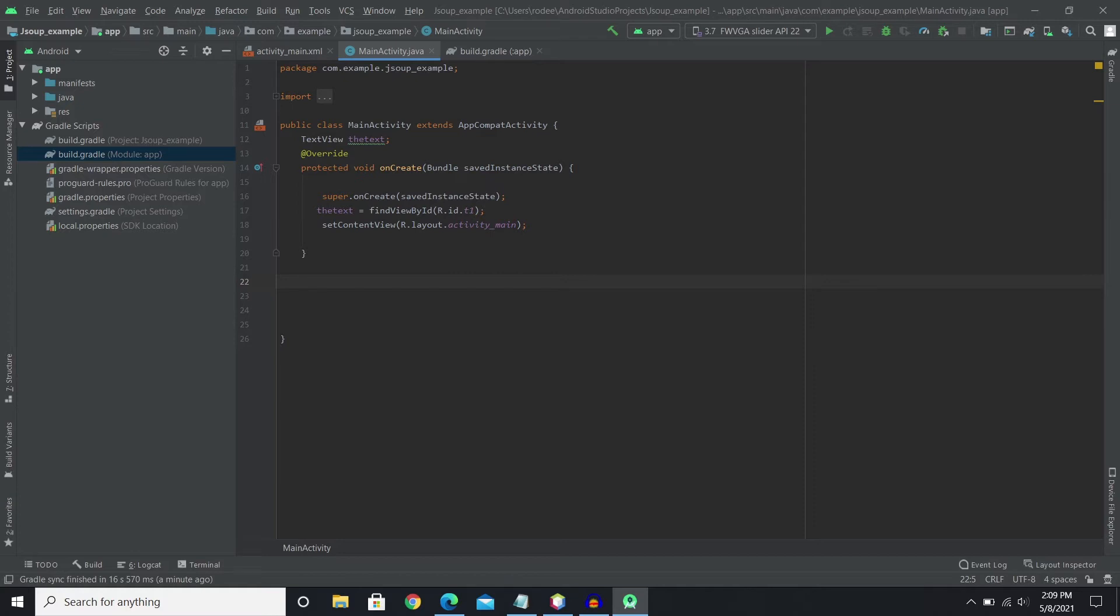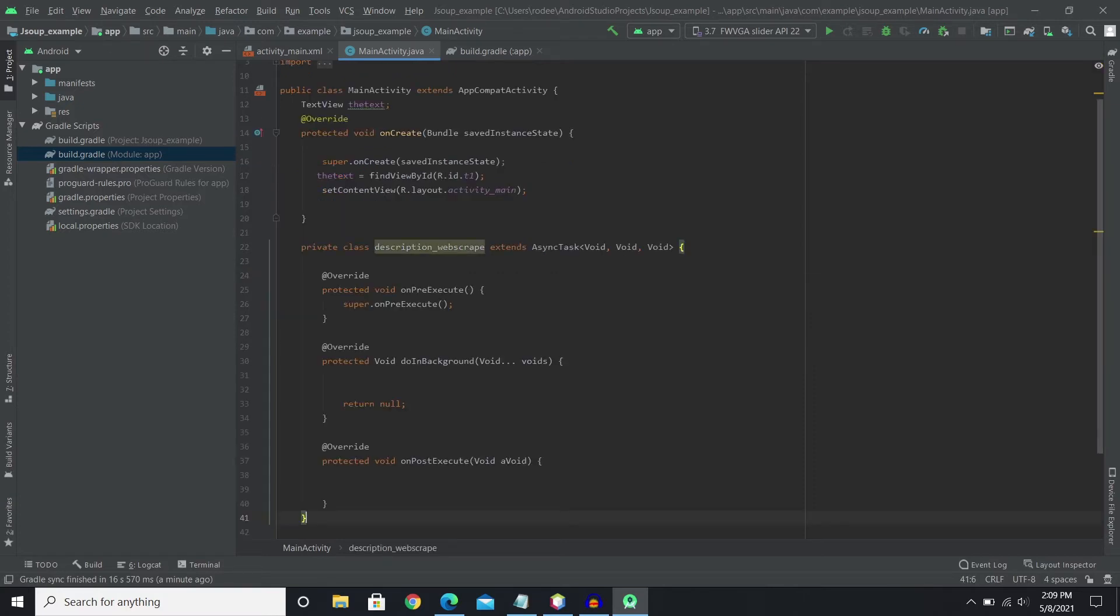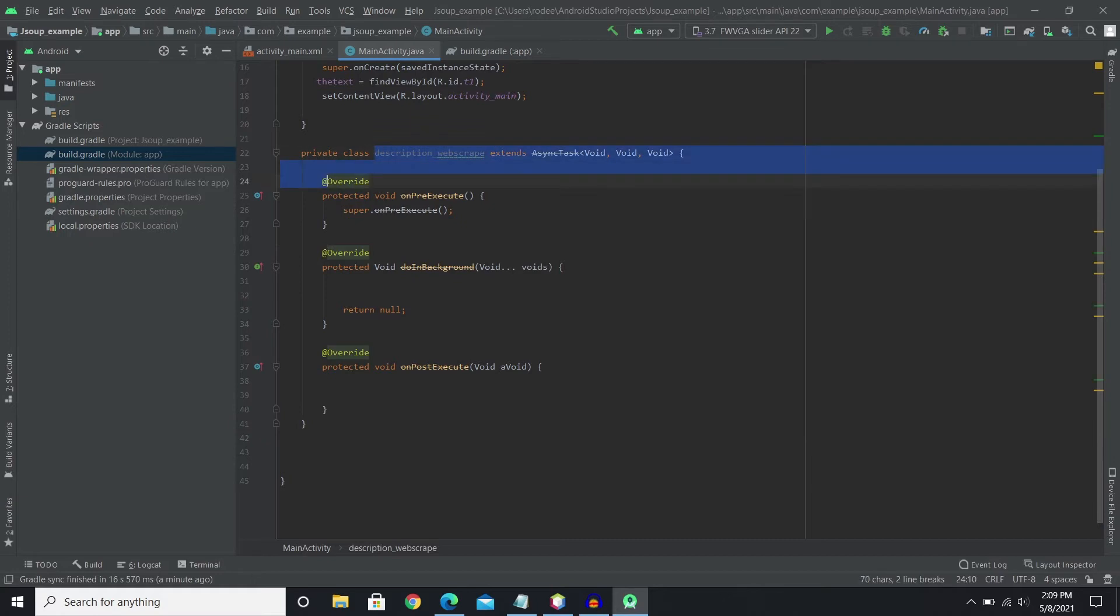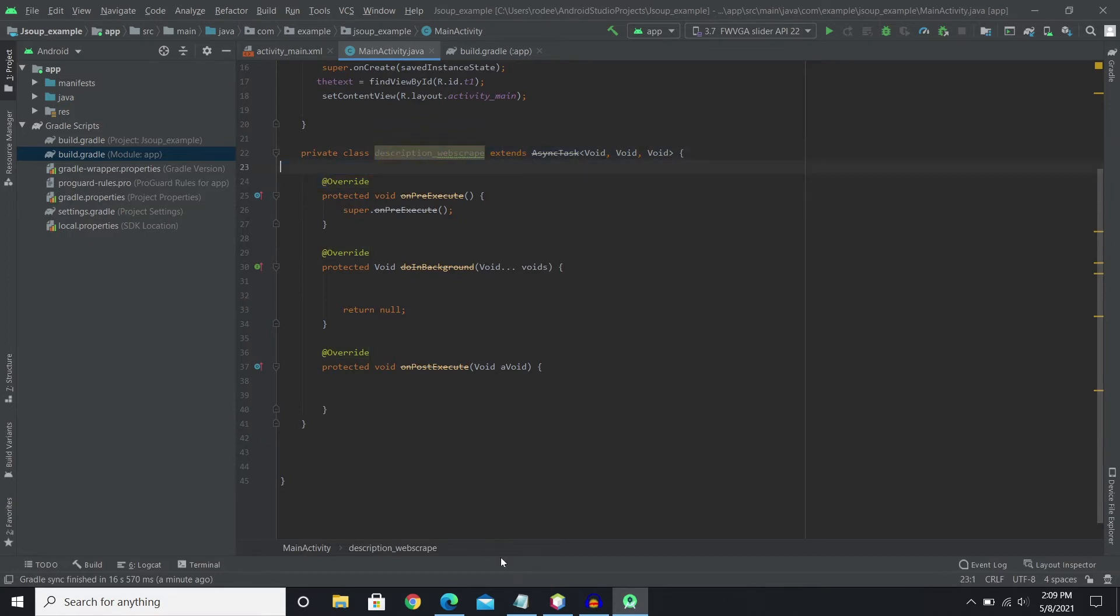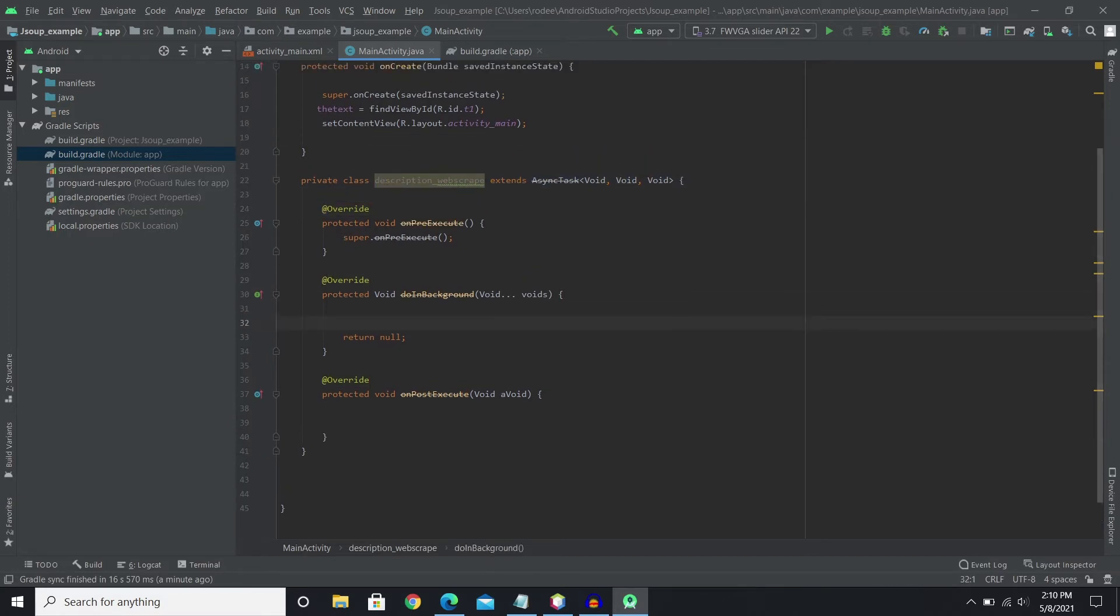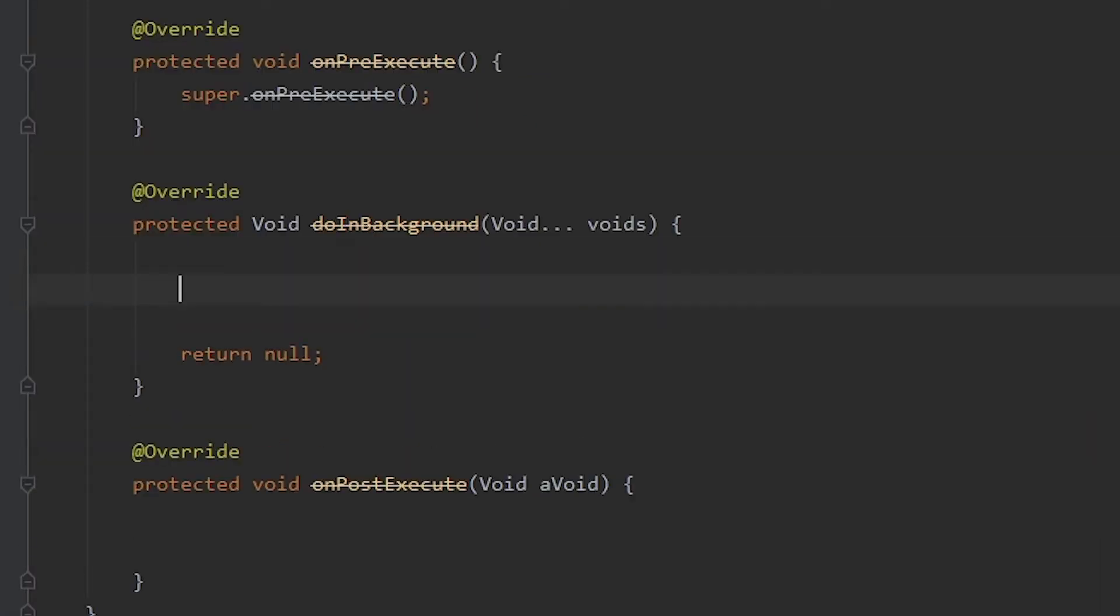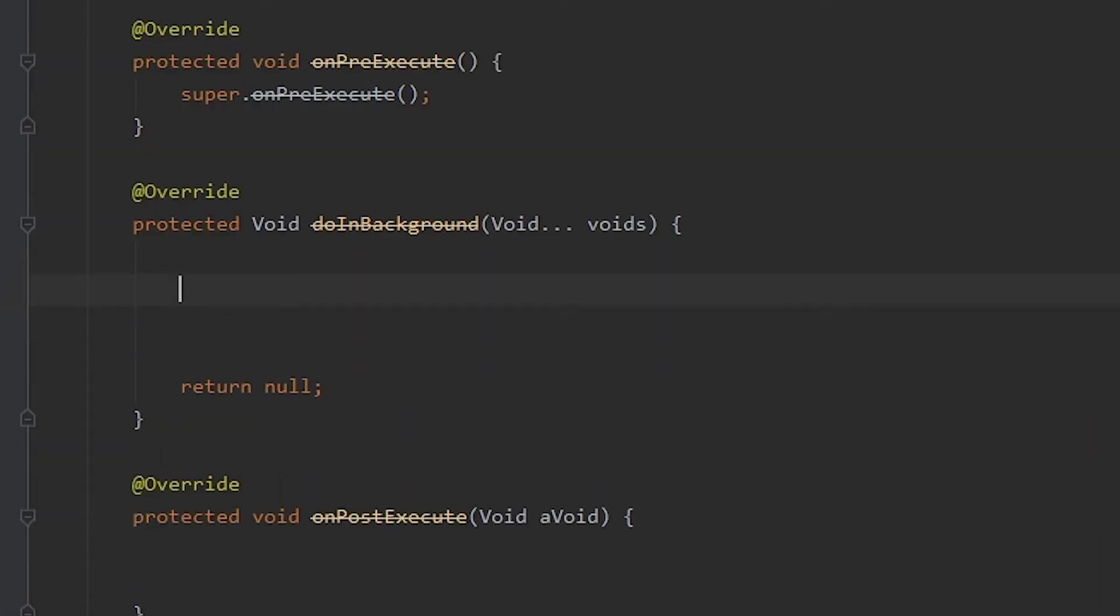So I'm not gonna type the whole thing. Alright so the name of this class is description web scrape. We will basically work with the do in background. So our JSoup code will be here. So let's just get started with that.